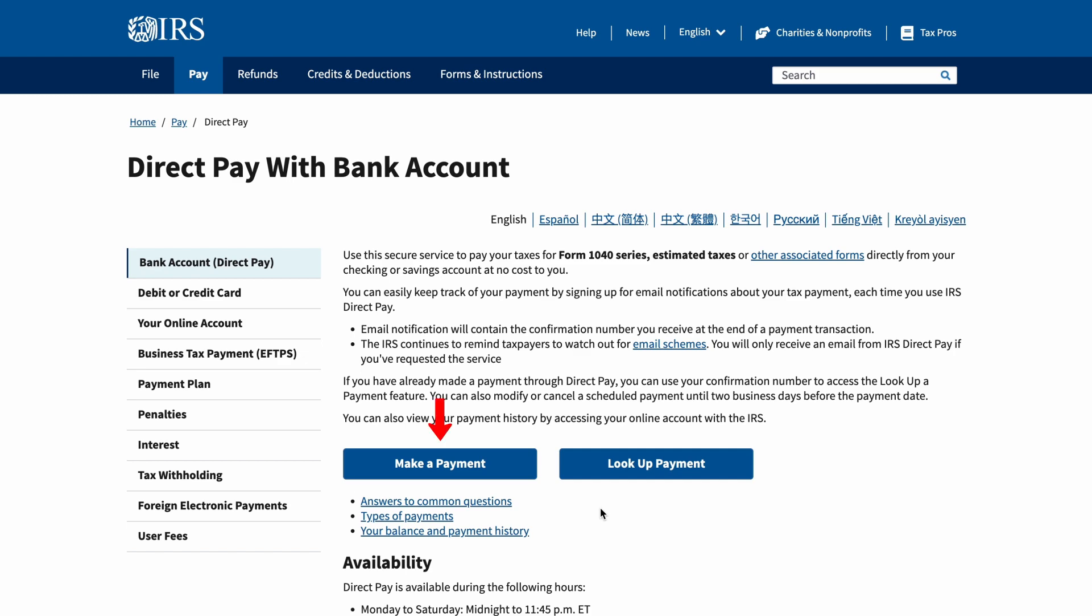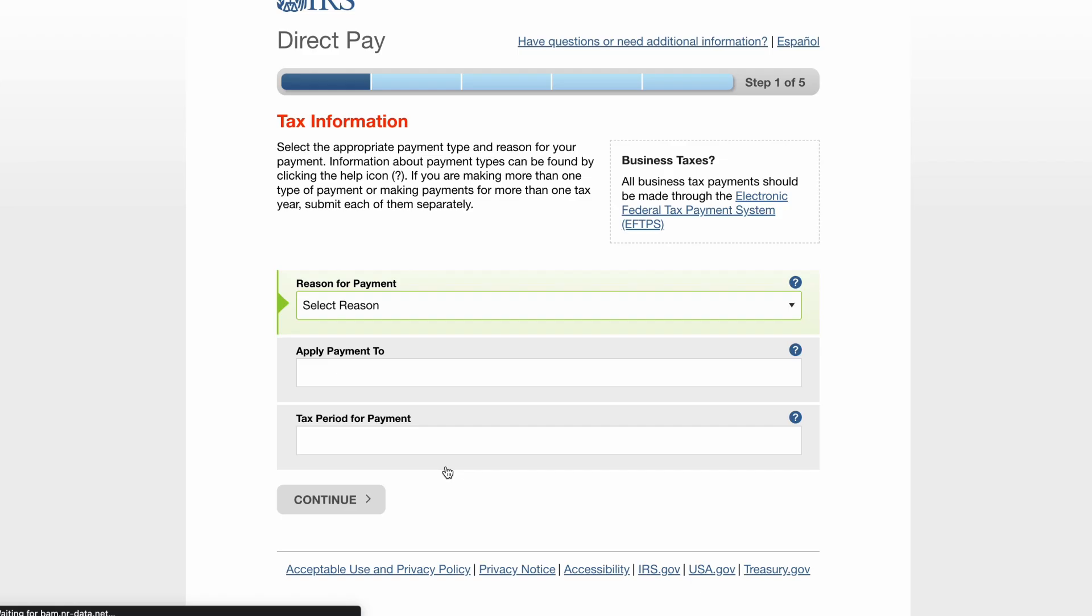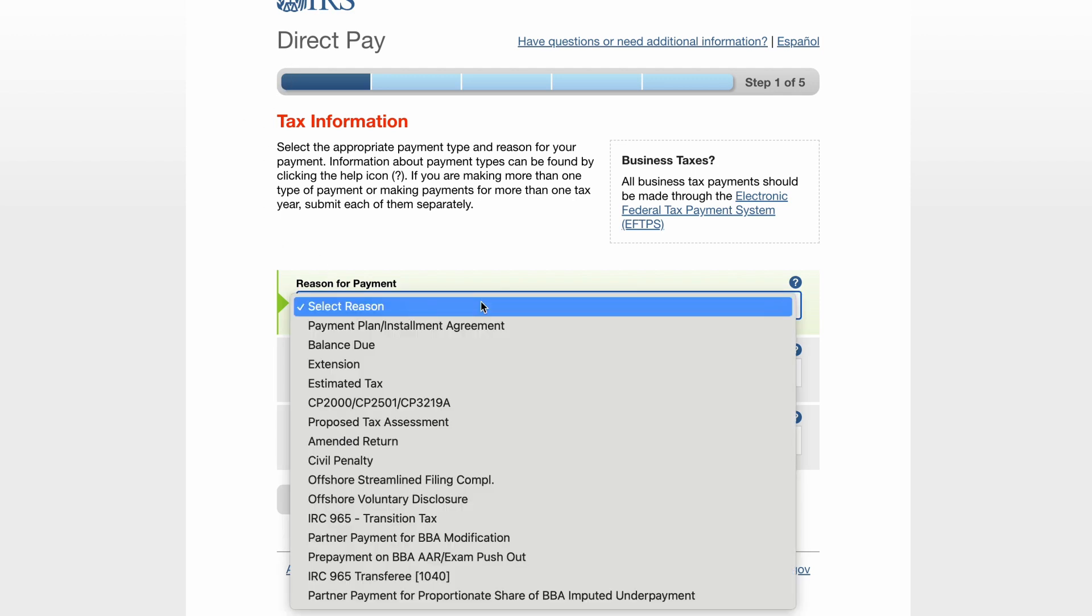Second, click on Make a Payment. You are now at the Direct Pay page. Where you see Reason for Payment, select Balance Due.